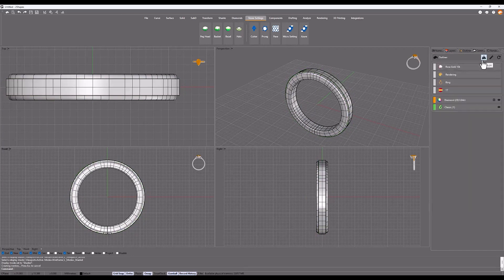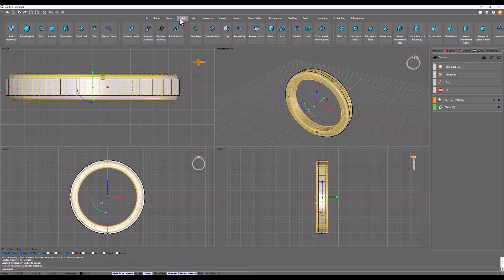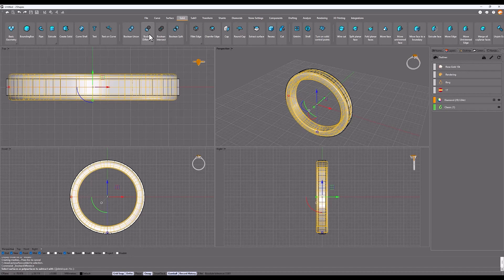Then click on confirm. Now, in the solids tab, select Boolean difference.